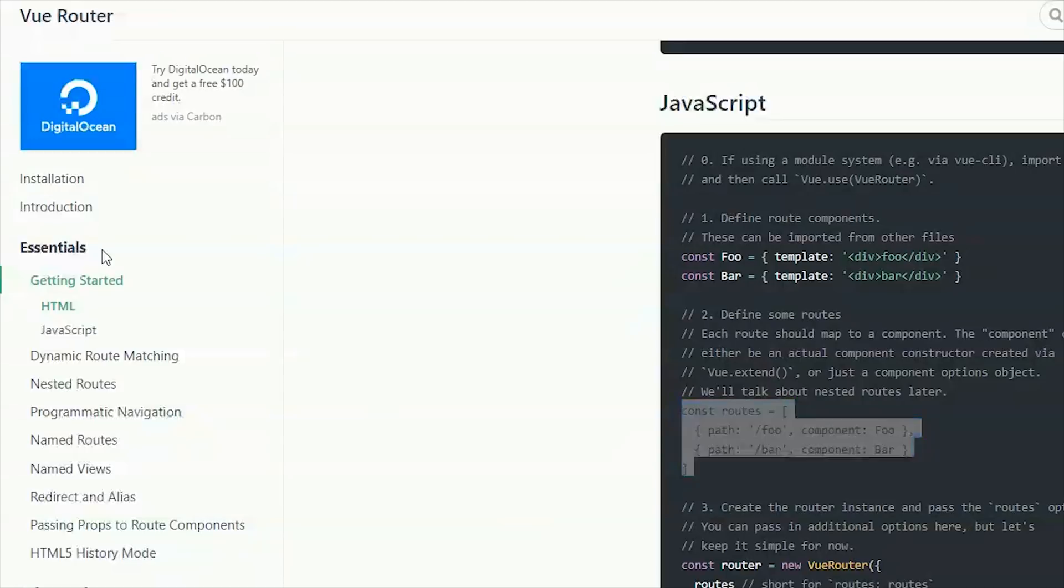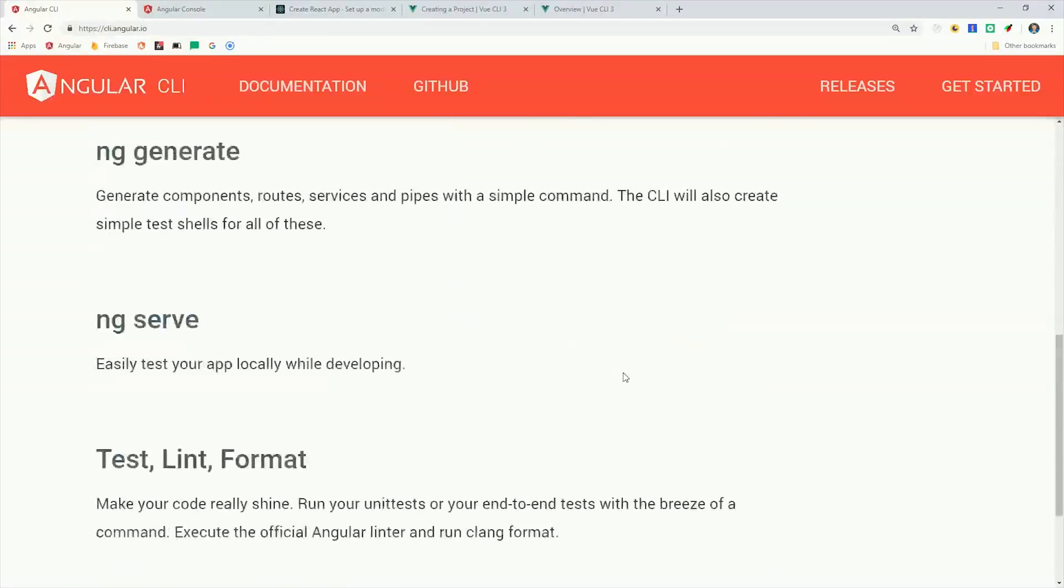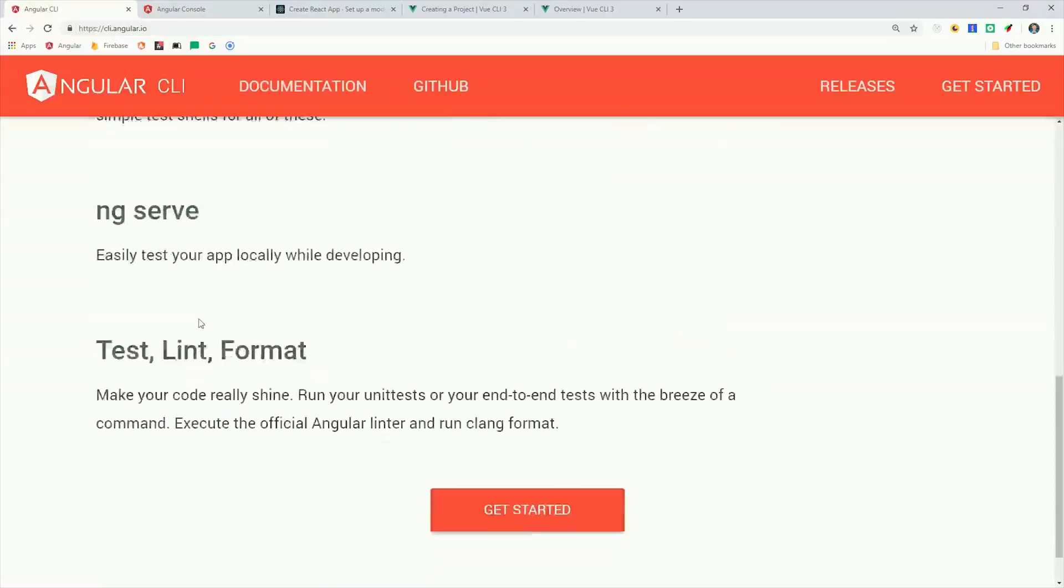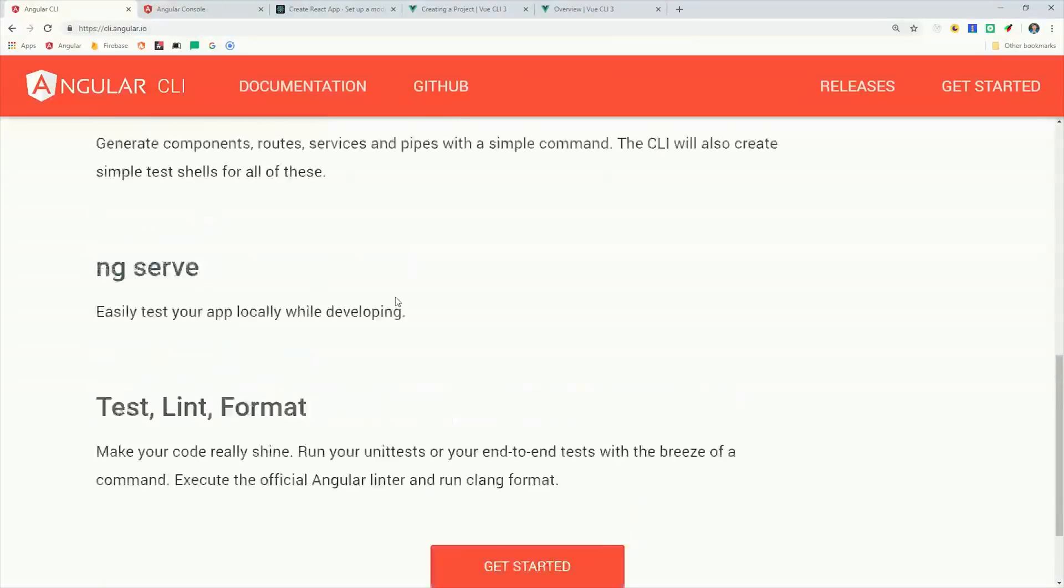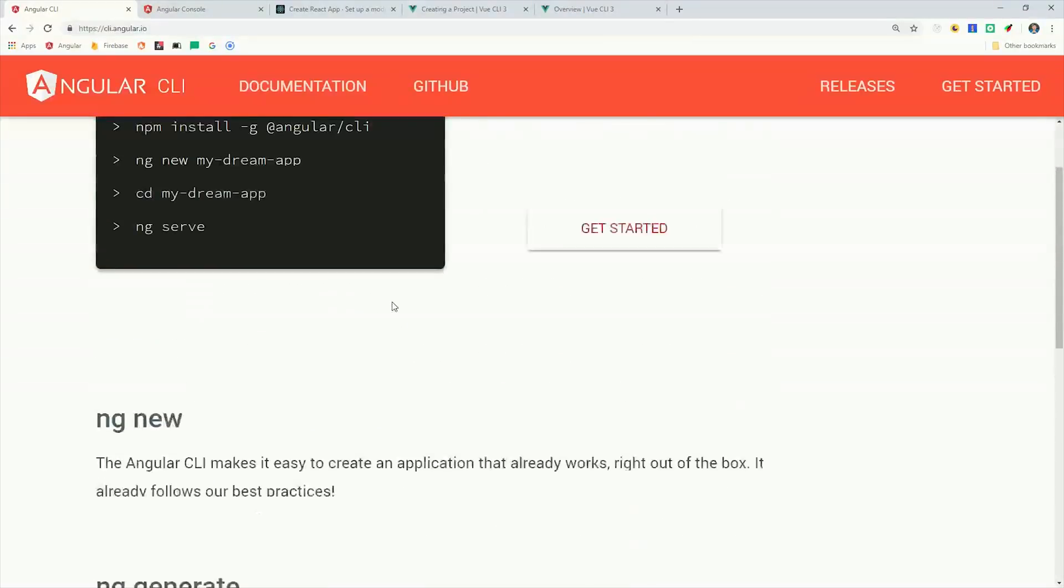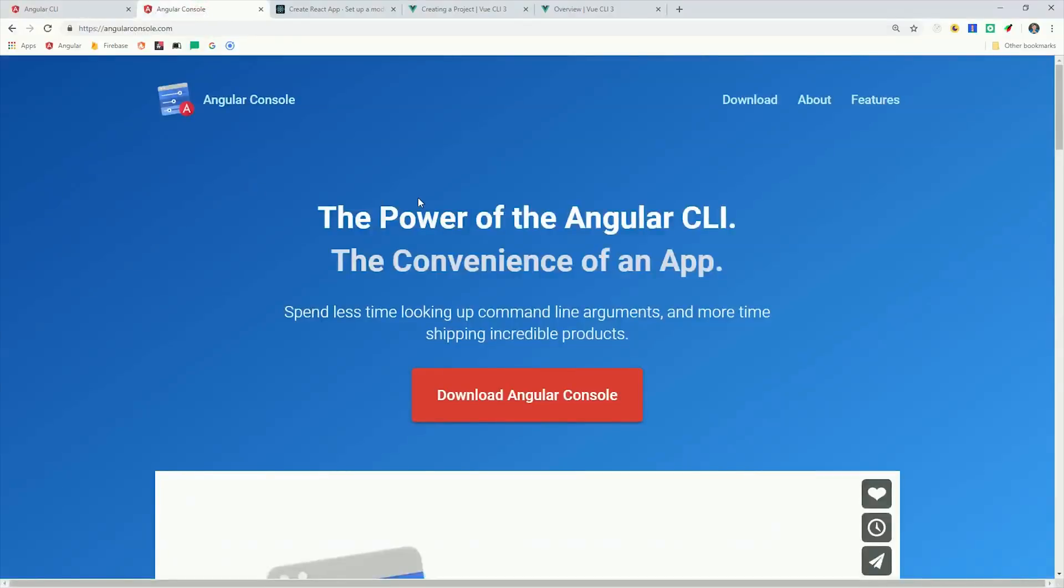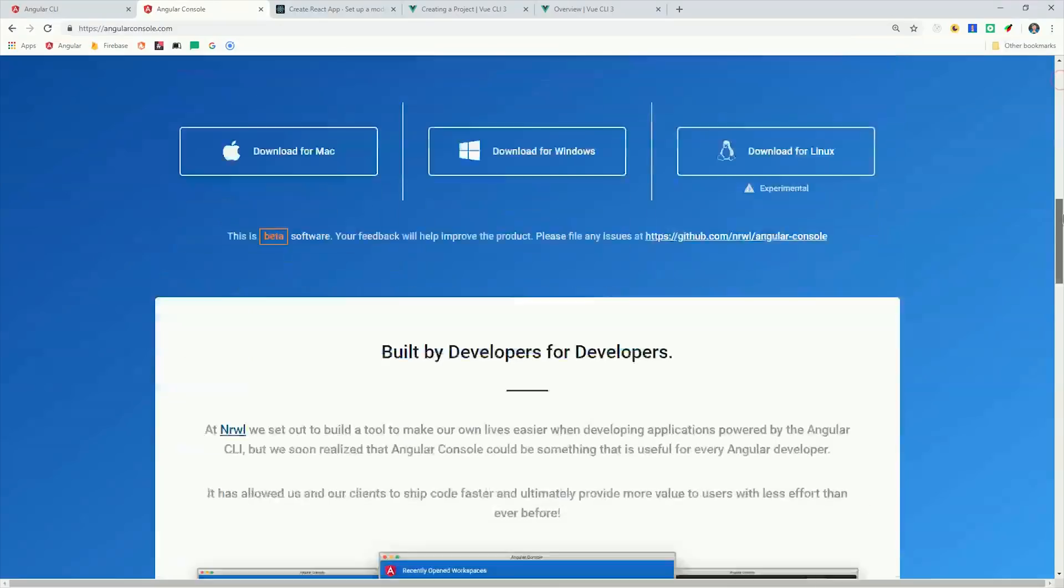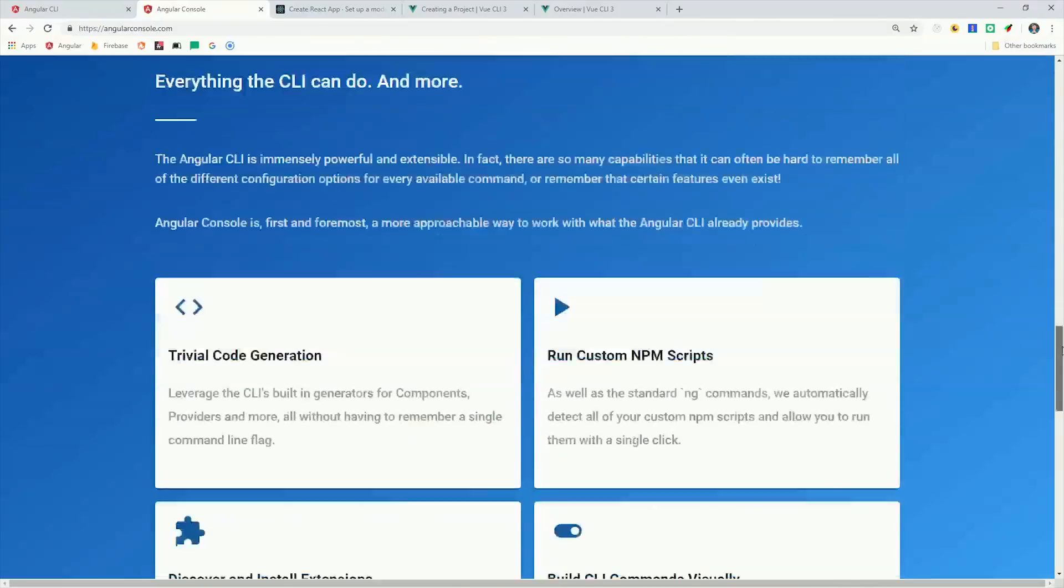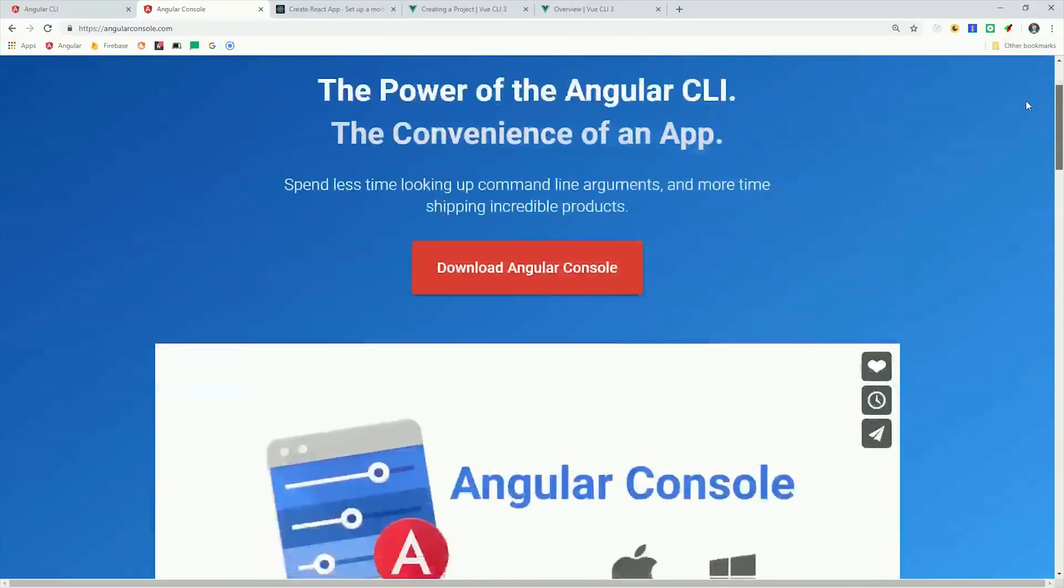Now the next reason I'm thankful for Angular is the CLI. The Angular CLI is just in a completely different universe when it comes to generating boilerplate code, testing, and being extendable. In addition, we now have the Angular console, which makes the CLI much more approachable to newcomers and allows you to use everything in a graphical user interface.